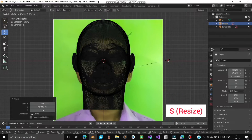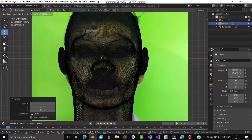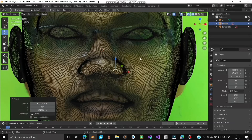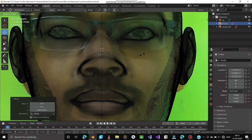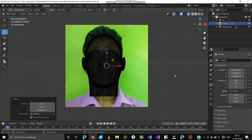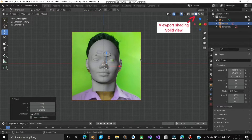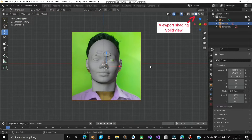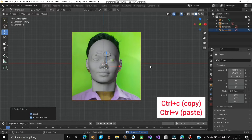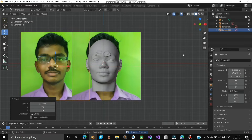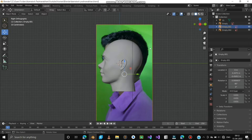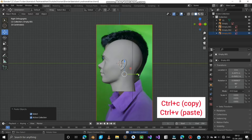Press S to resize and use arrows to move it along the XYZ axis. That's perfect! Let's move back to Viewport Shading, Solid view. Press Ctrl+C to copy and Ctrl+V to paste. Move the copy to the left side so that it will be easy for reference. Also make a copy for the side view and place it at the back of the head.